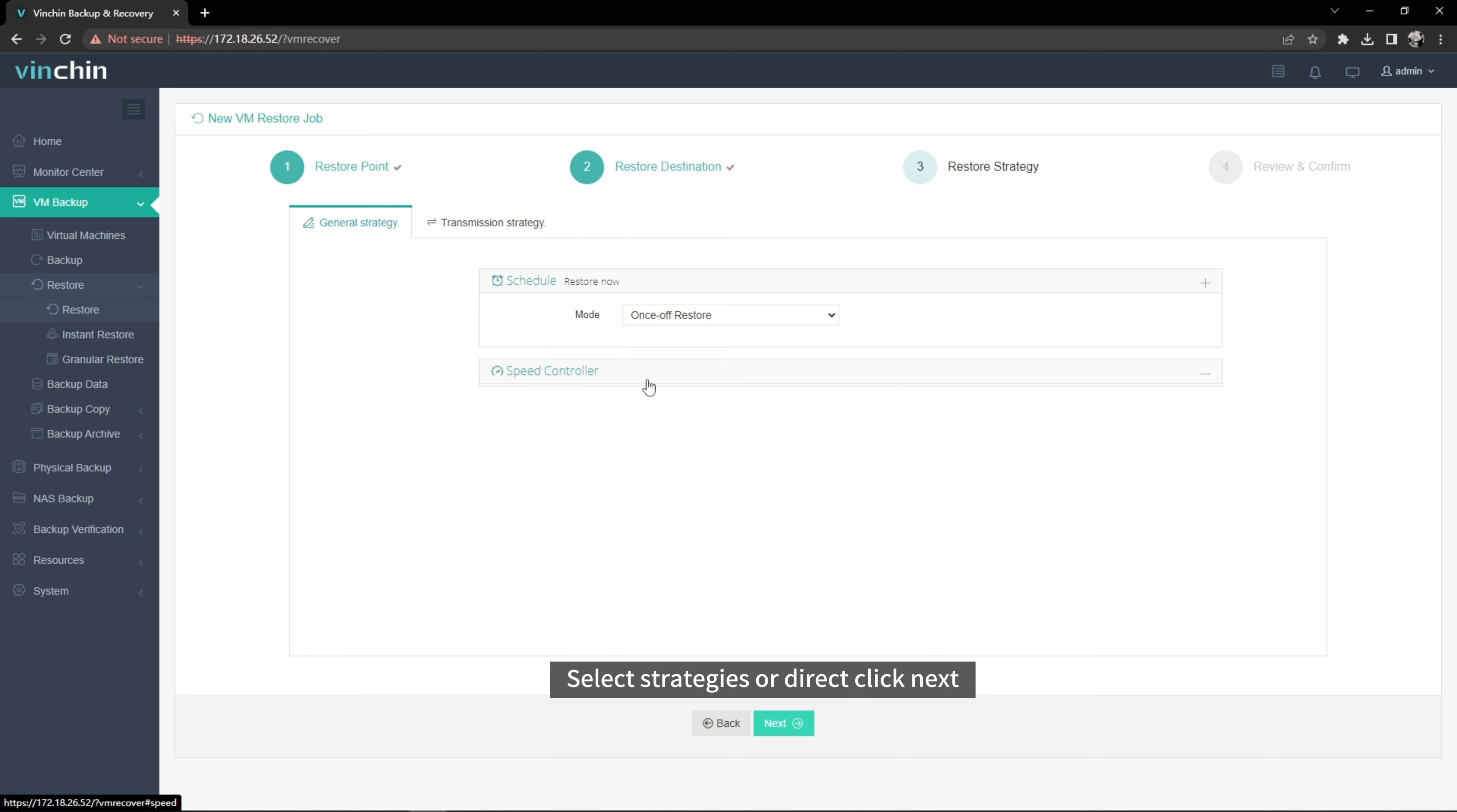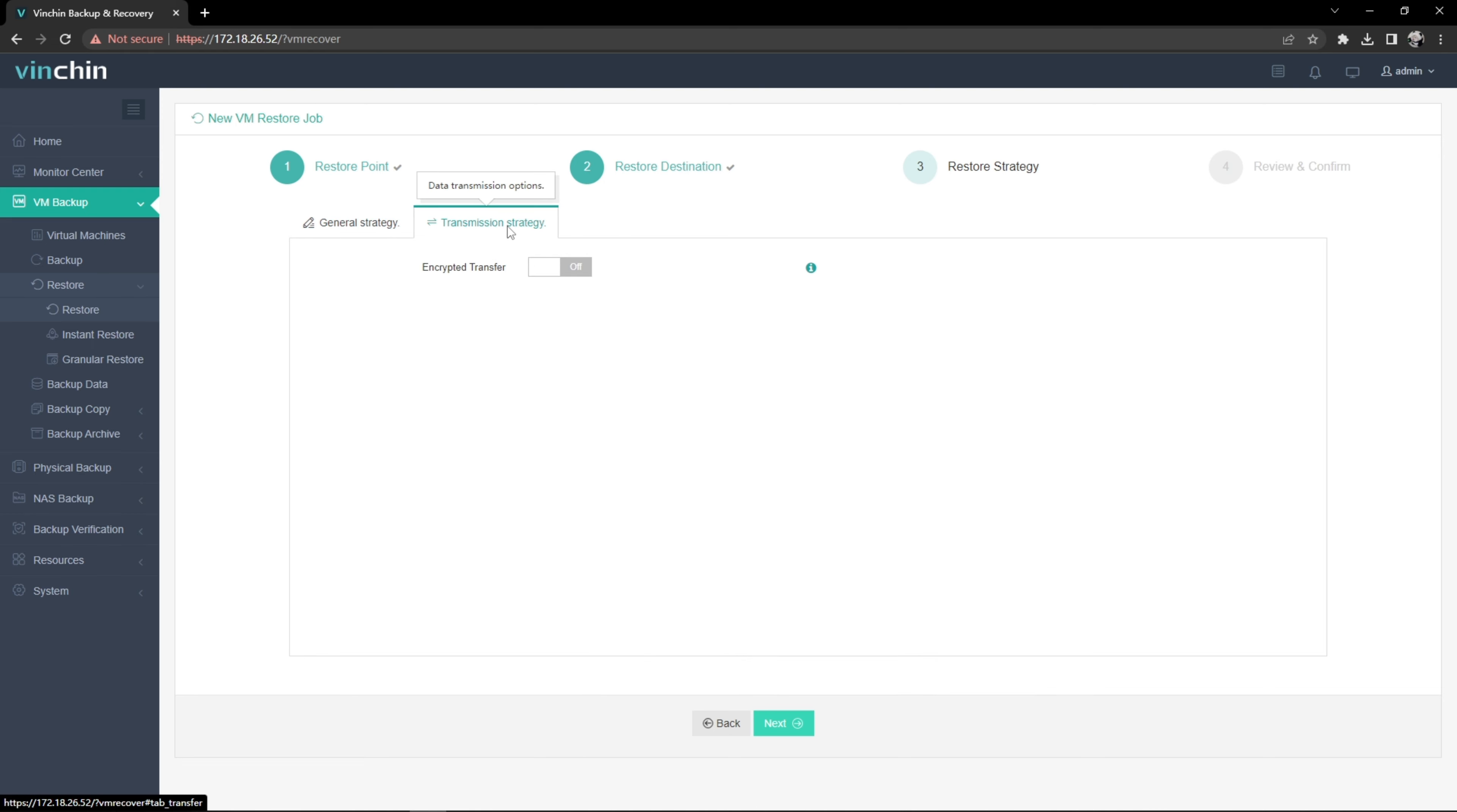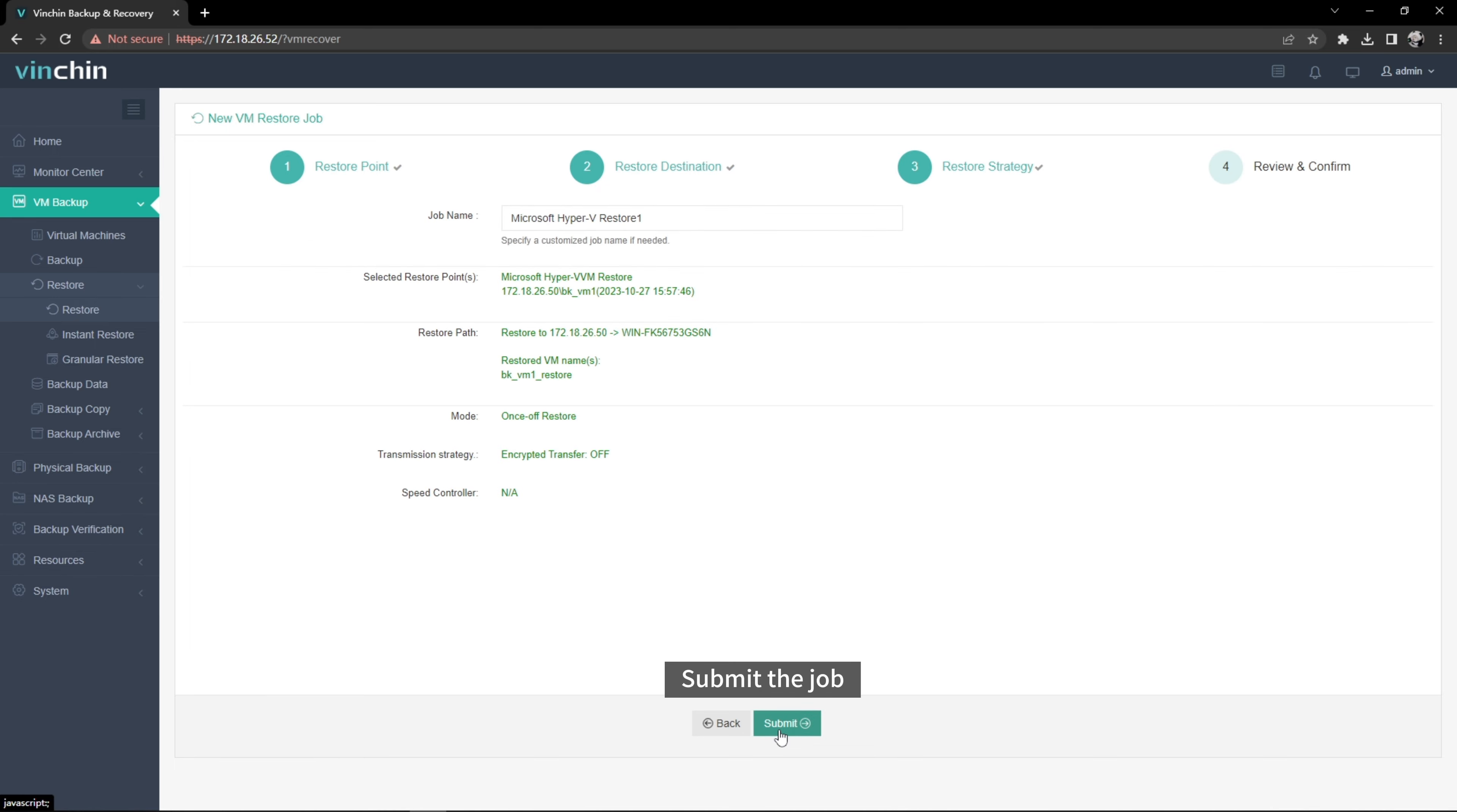Select Strategies or click Next. Submit the job.